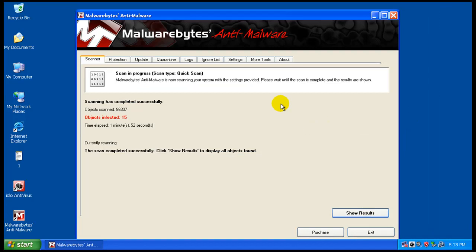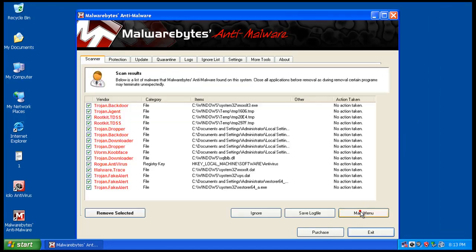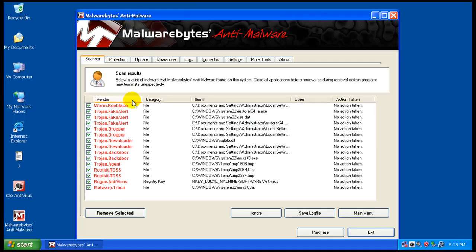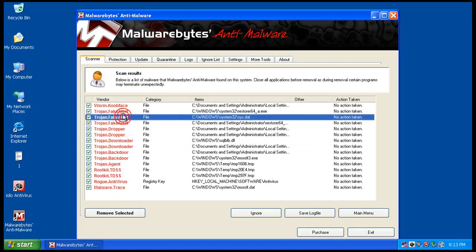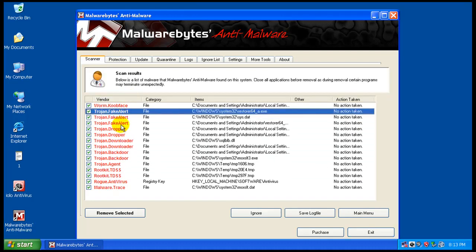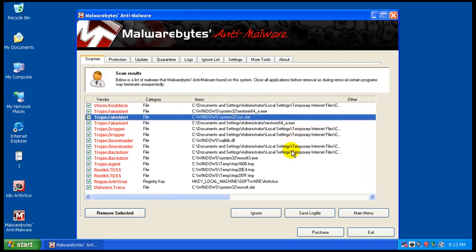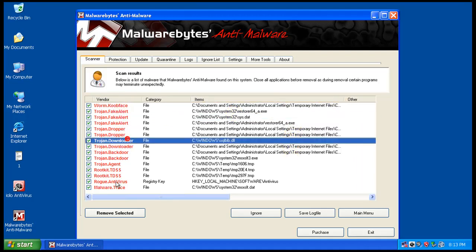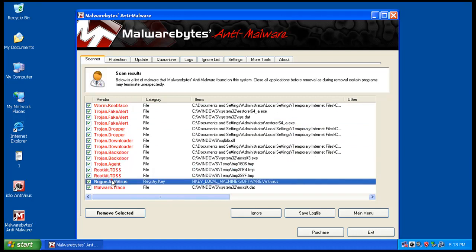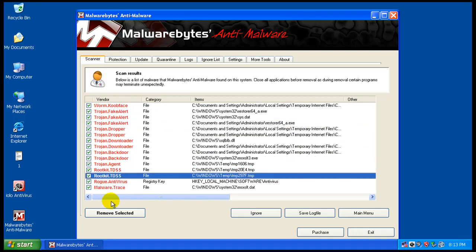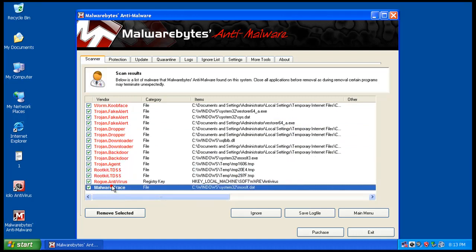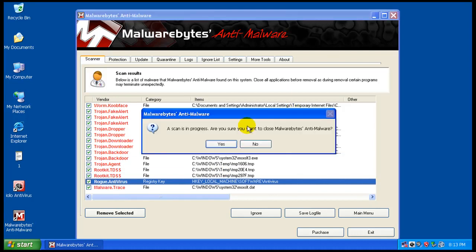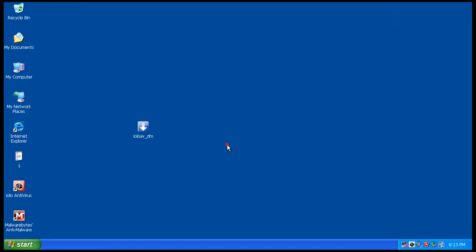Okay, so the scan just finished with Malwarebytes and it says it found 15 things. Definitely got a good amount of stuff on here. As you can see, fake alert stuff, got some stuff in temporary internet files, Trojan downloader, backdoor rootkit still part of the system hasn't gone away yet. As you can see, the antivirus basically didn't do anything.